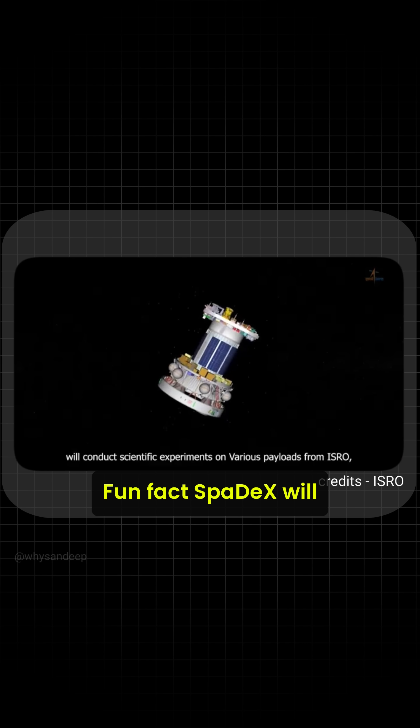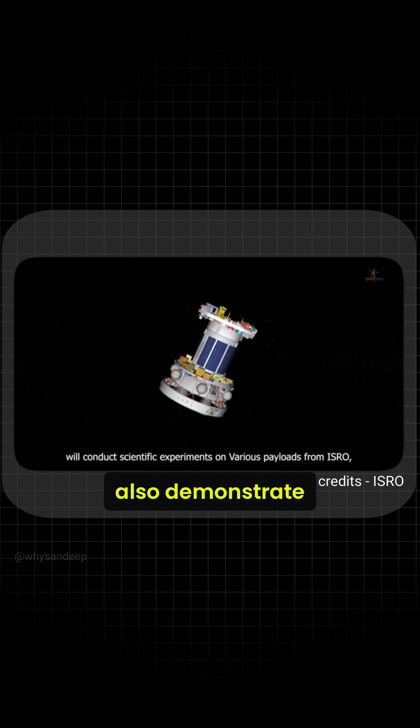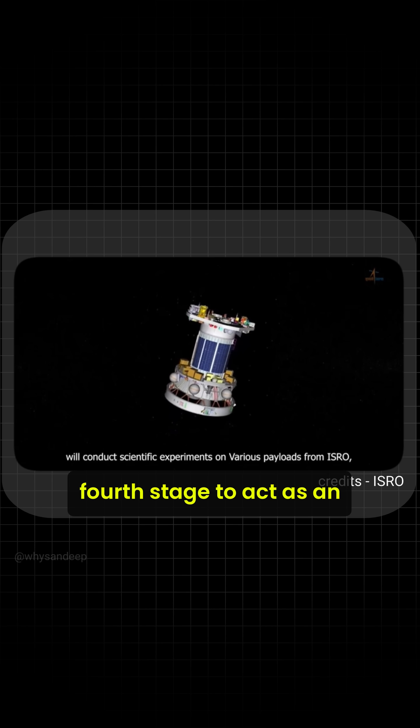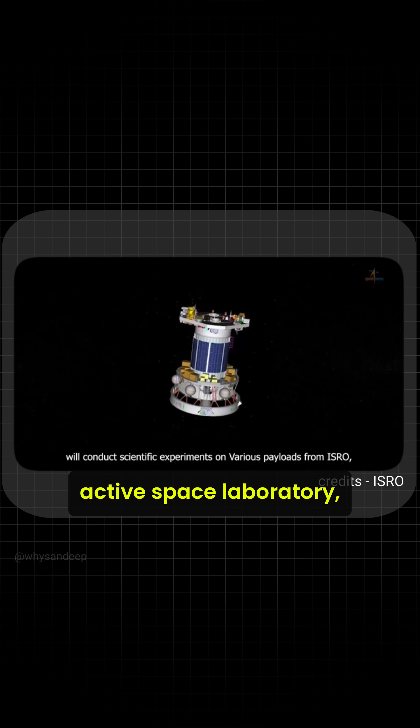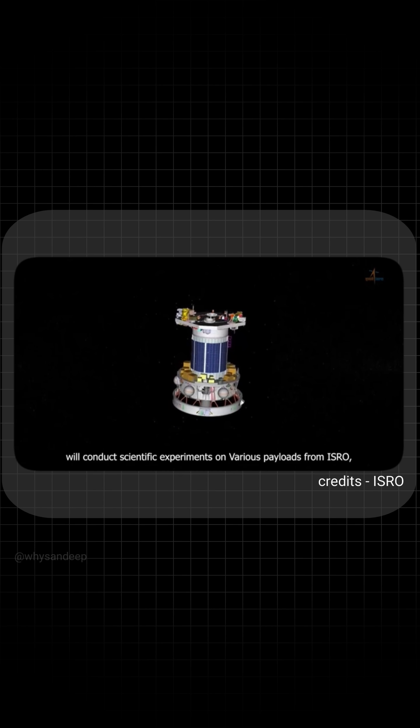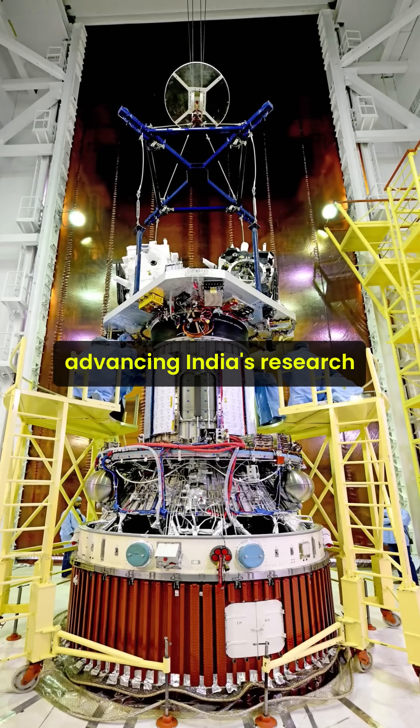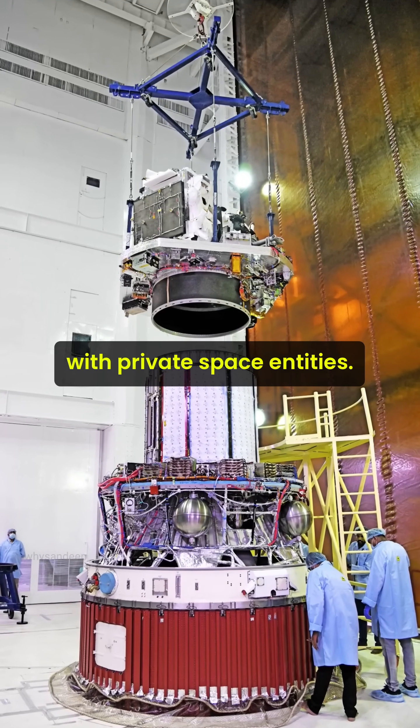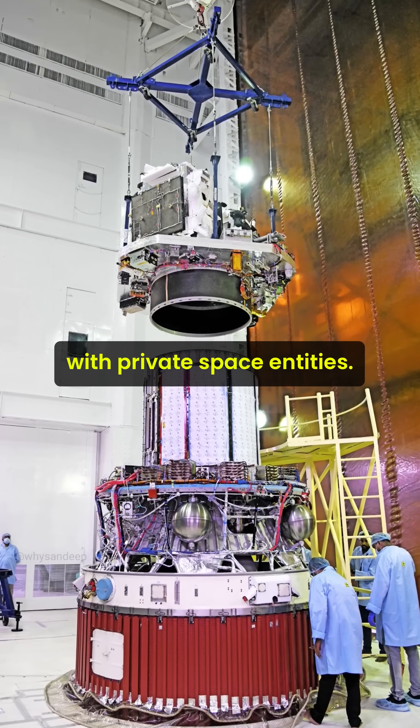Fun fact, Paydex will also demonstrate the capability of the PSLV's fourth stage to act as an active space laboratory, advancing India's research and collaborations with private space entities.